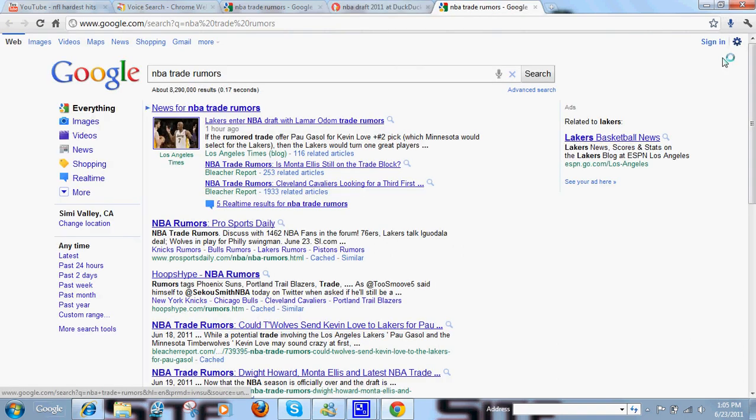Pretty sweet extension from Google. I like it a lot. I've been playing with it since last night. Tell me what you guys think of it, and remember to rate, comment, subscribe. Thanks for watching.